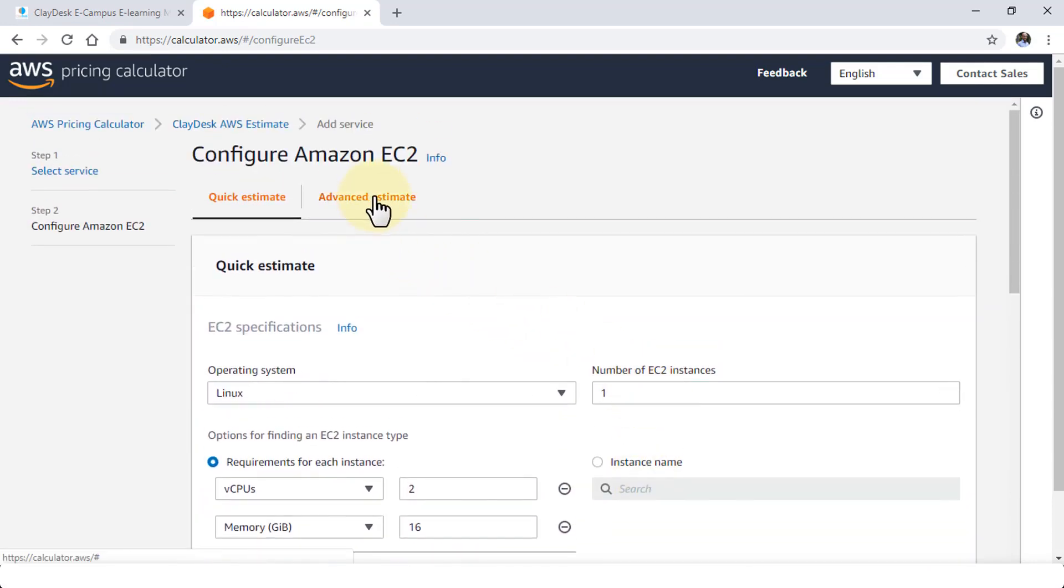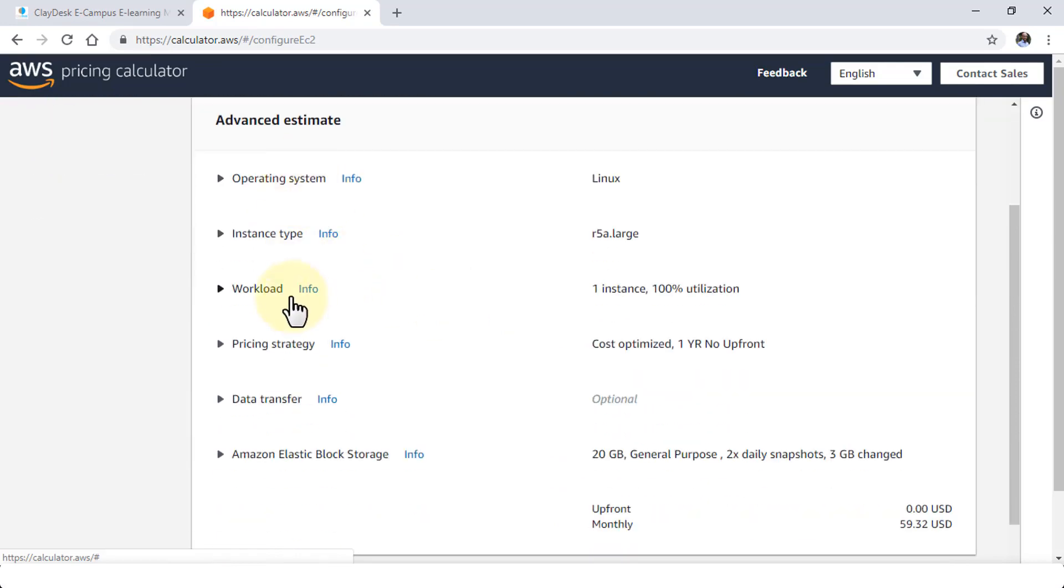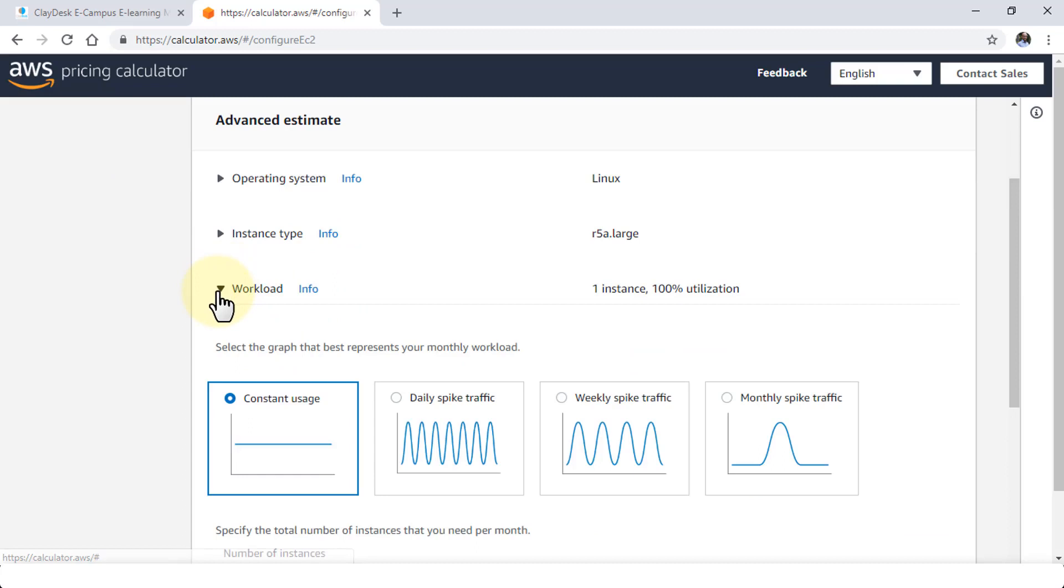The advanced estimate is pretty much the same. It just lists all the other or the additional areas that you can kind of take a look at. For instance, if I take a look at the workload, I can select the graph that best represents the monthly workload that I have.